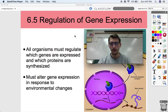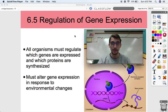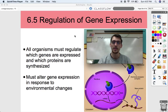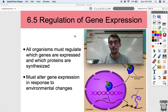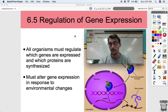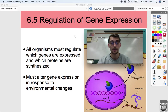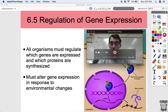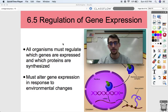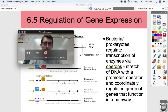Gene expression needs to be controlled. You don't want to be expressing genes that you shouldn't express, or you should be able to express genes depending on changes in the environment. All organisms must regulate which genes are expressed and which proteins are synthesized — it doesn't matter if you're a prokaryote or a blue whale. Gene expression must be altered in response to environmental changes. You can't be expressing all the same genes at all the same times.